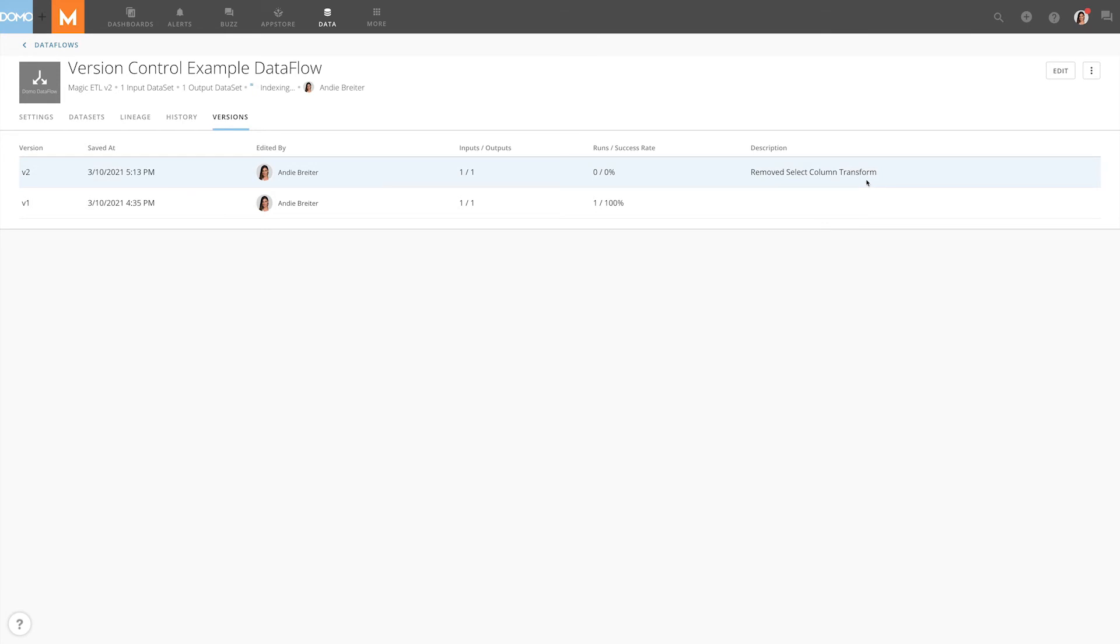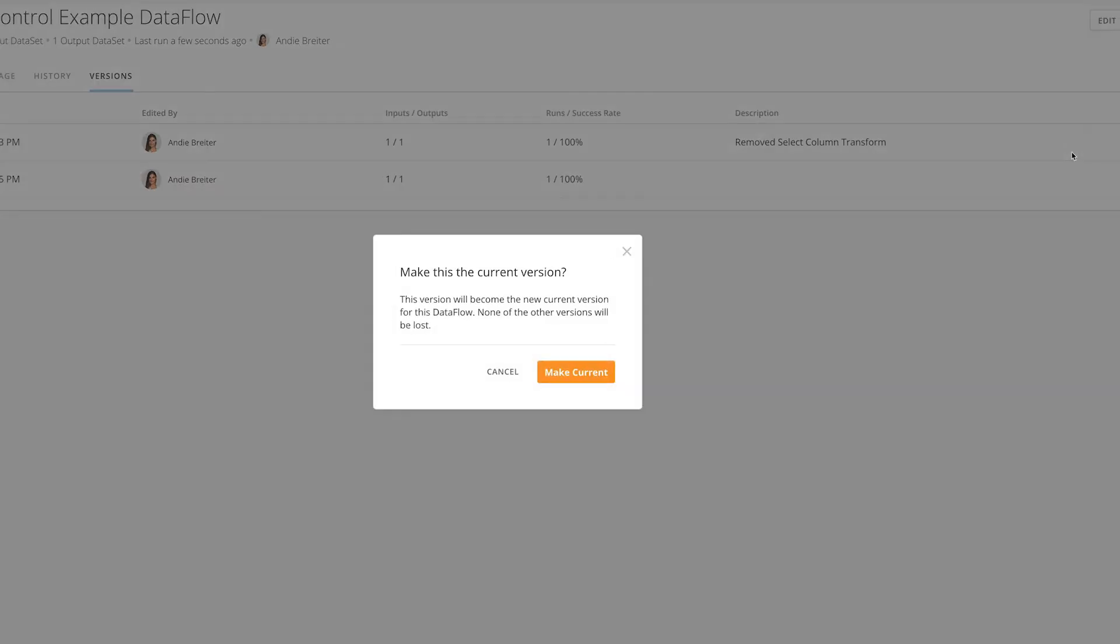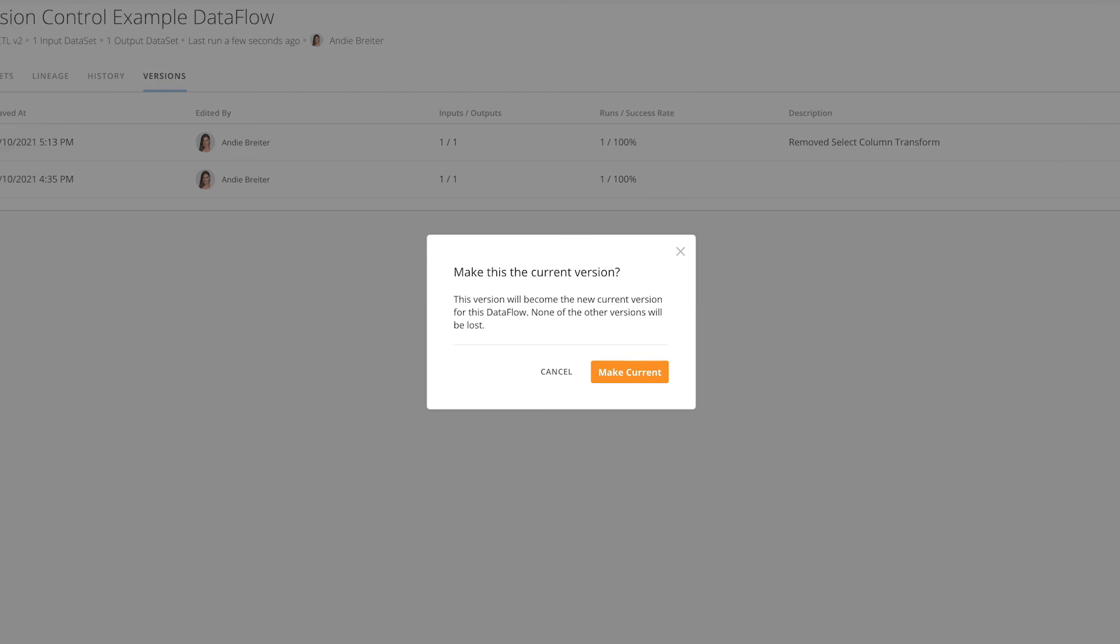If we ever want to undo these changes but we don't want to go back and edit the data flow itself, we can simply use the version control to revert to a previous version by clicking on these ellipses and clicking Make Version Current.